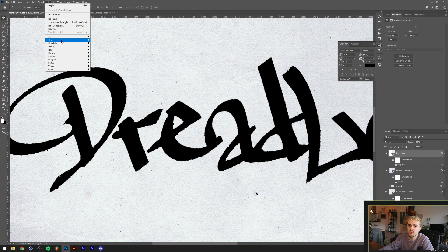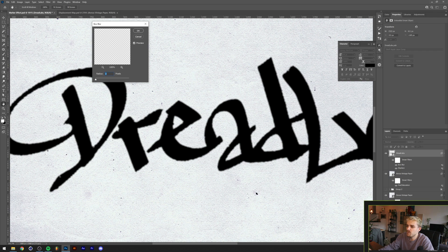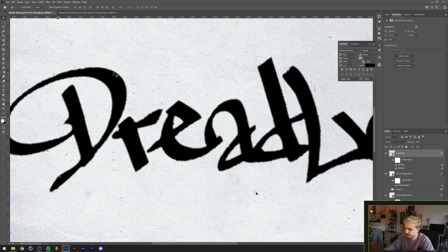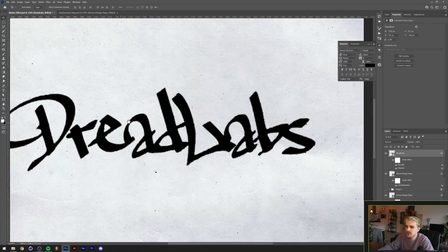For the next part I'm going to go to Filter, Blur, and Box Blur. You can make this as big as you want. I think a value of 3 is nice to get these edges softened up a little bit.